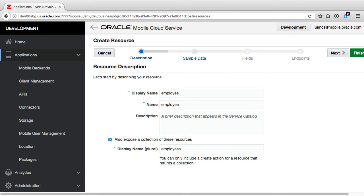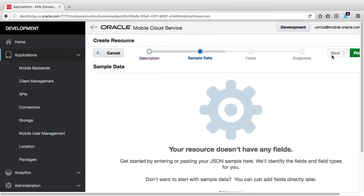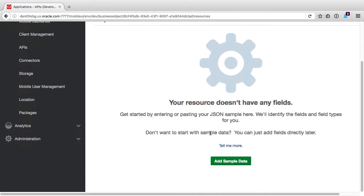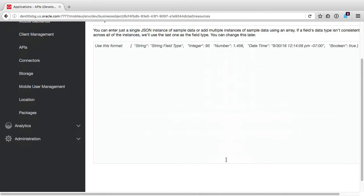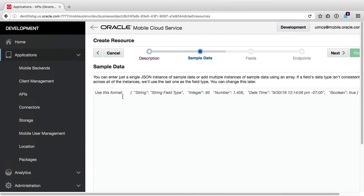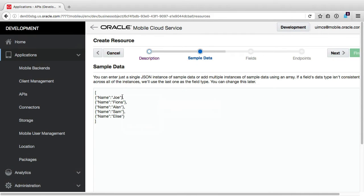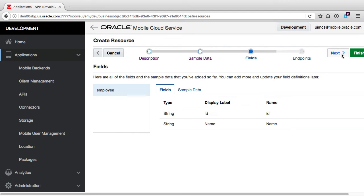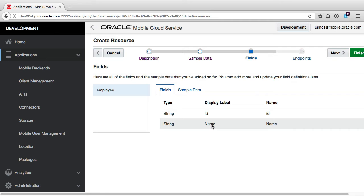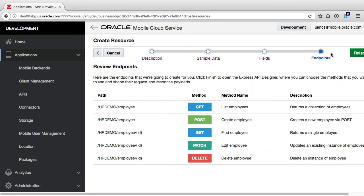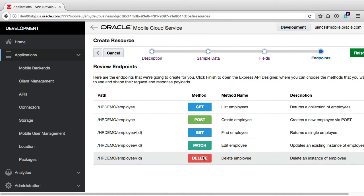Continuing the wizard for the moment, I'll add some sample data, just containing some names for now. Note how I'm not adding the employee ID or photo fields just yet. Then moving on to the fields, we can see the wizard has already created an implicit primary key ID to identify each employee. Then in the final page of the resource wizard, we can see that MCS will create endpoints to get and list all the employees, and for each employee endpoint to create, find, edit, and delete each individual employee.